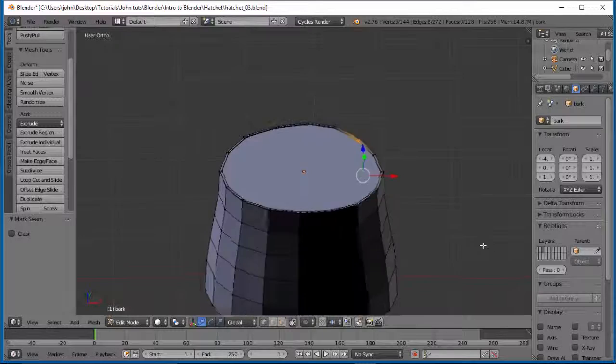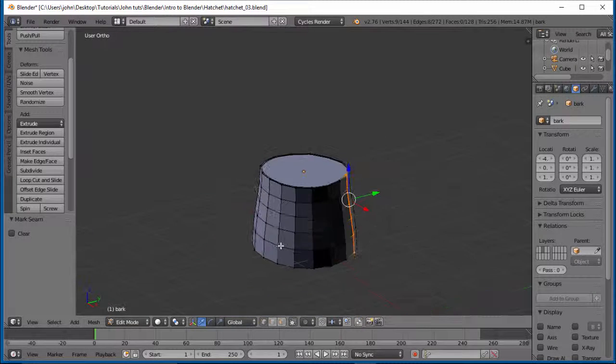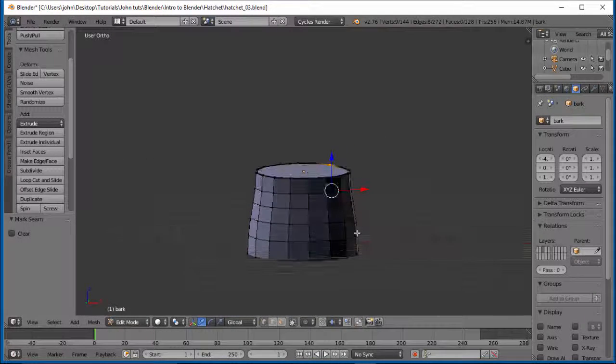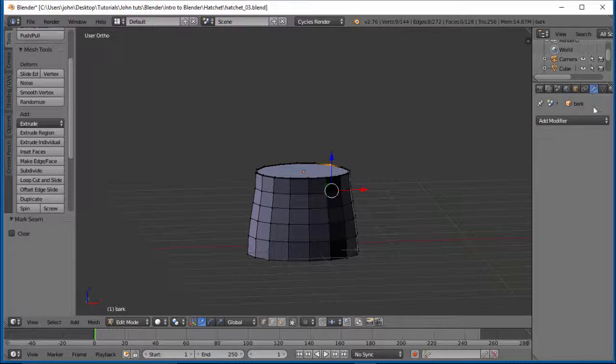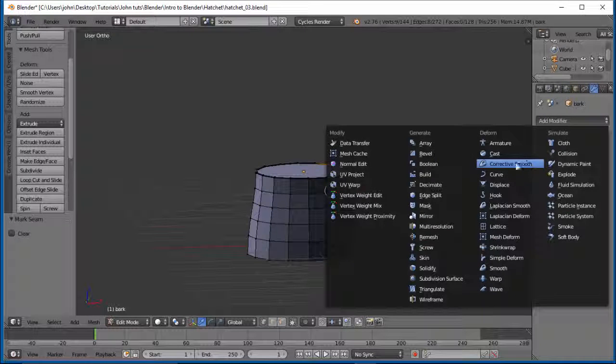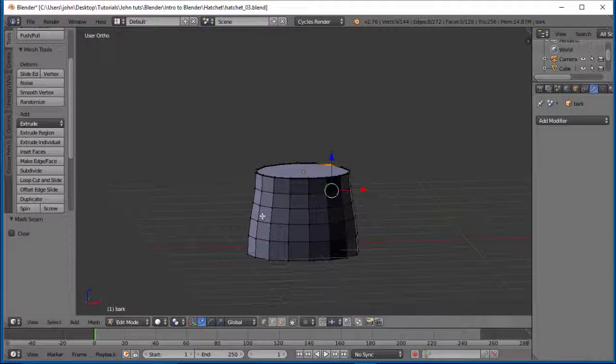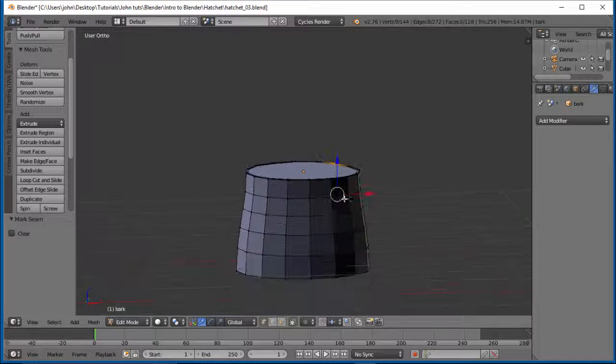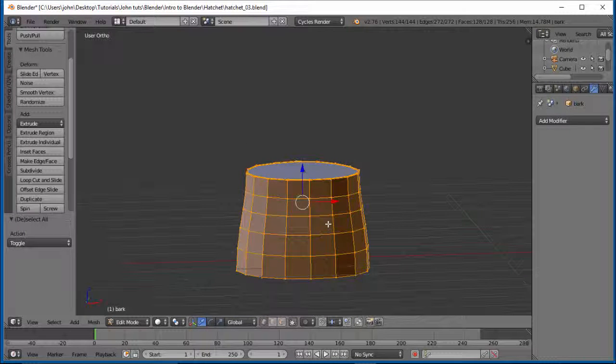Alright, so that's ready to be unwrapped. But we want our geometry to be a little bit different because we're going to do a displace modifier. So we have to have our geometry a little bit higher than this.